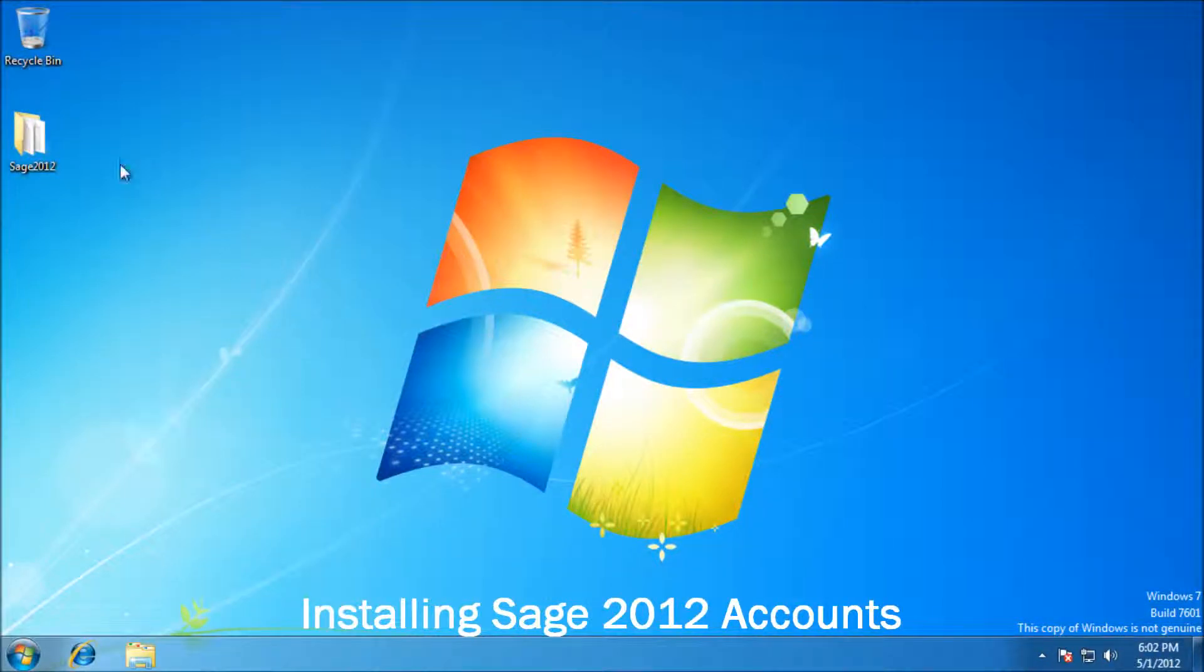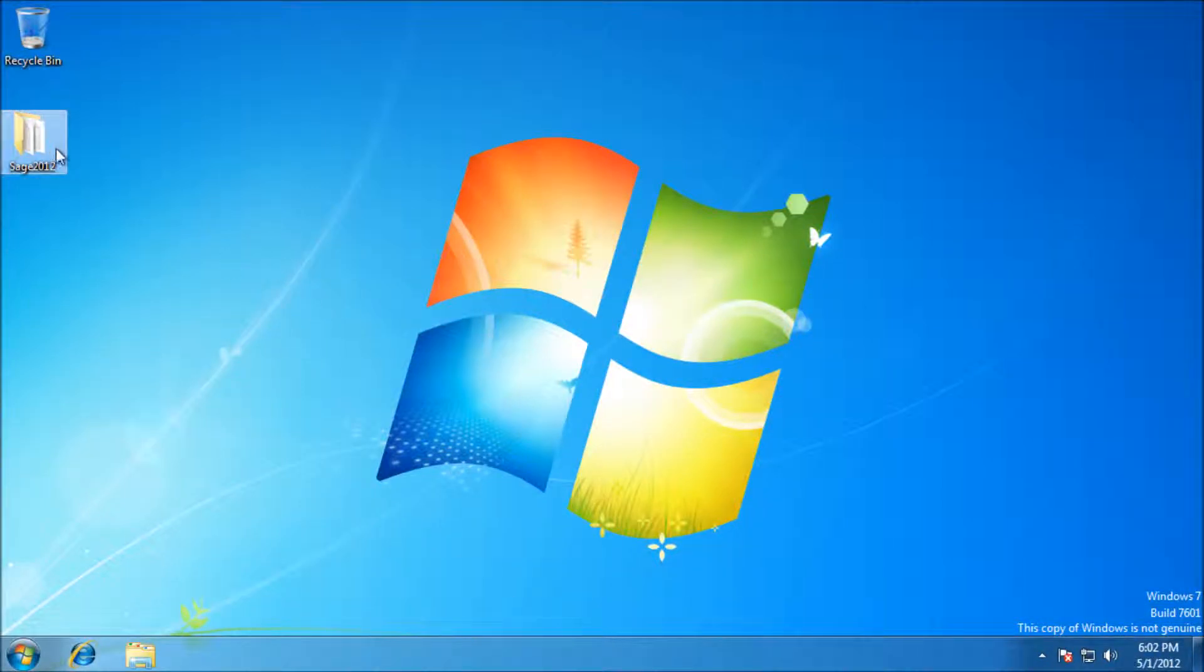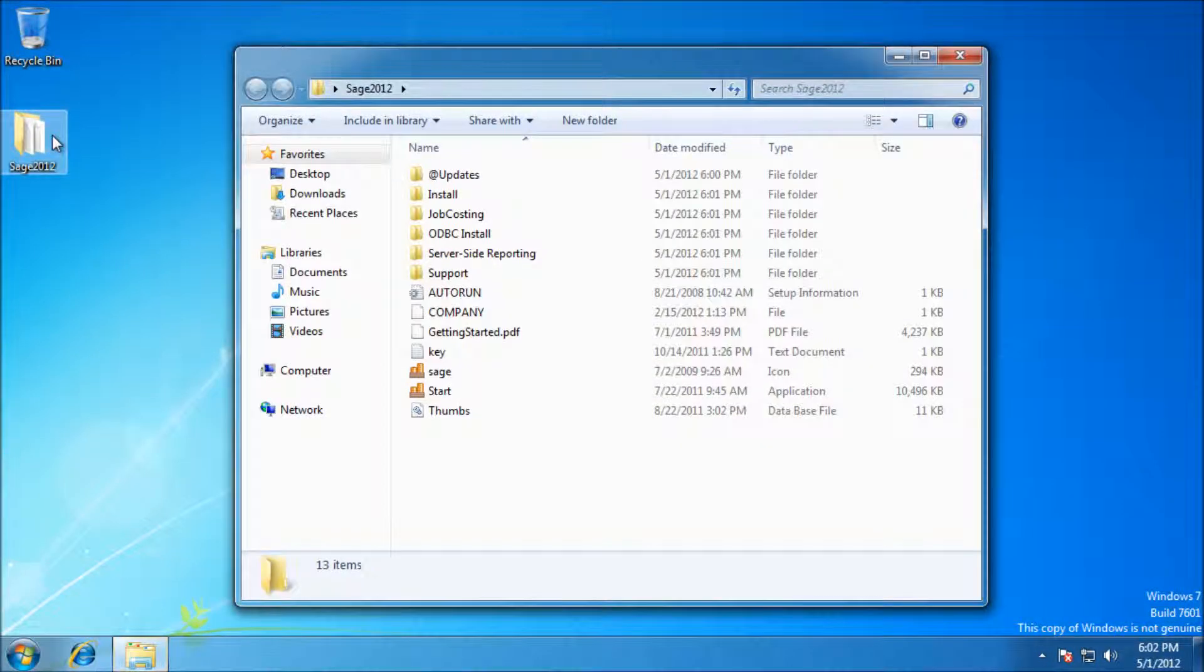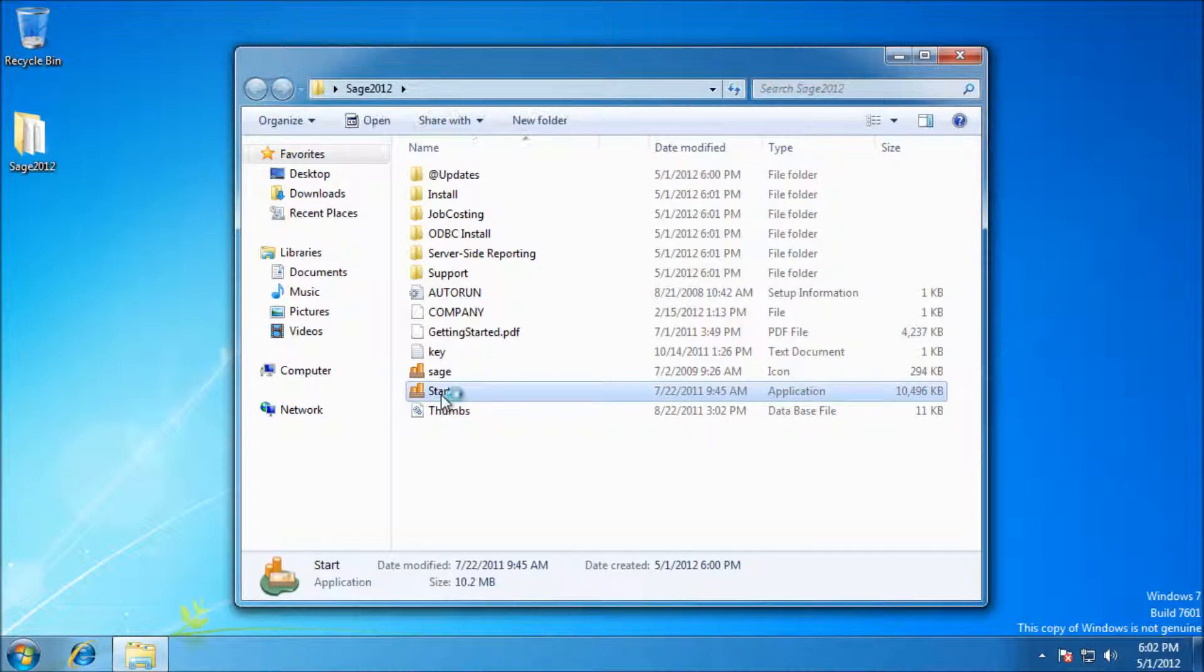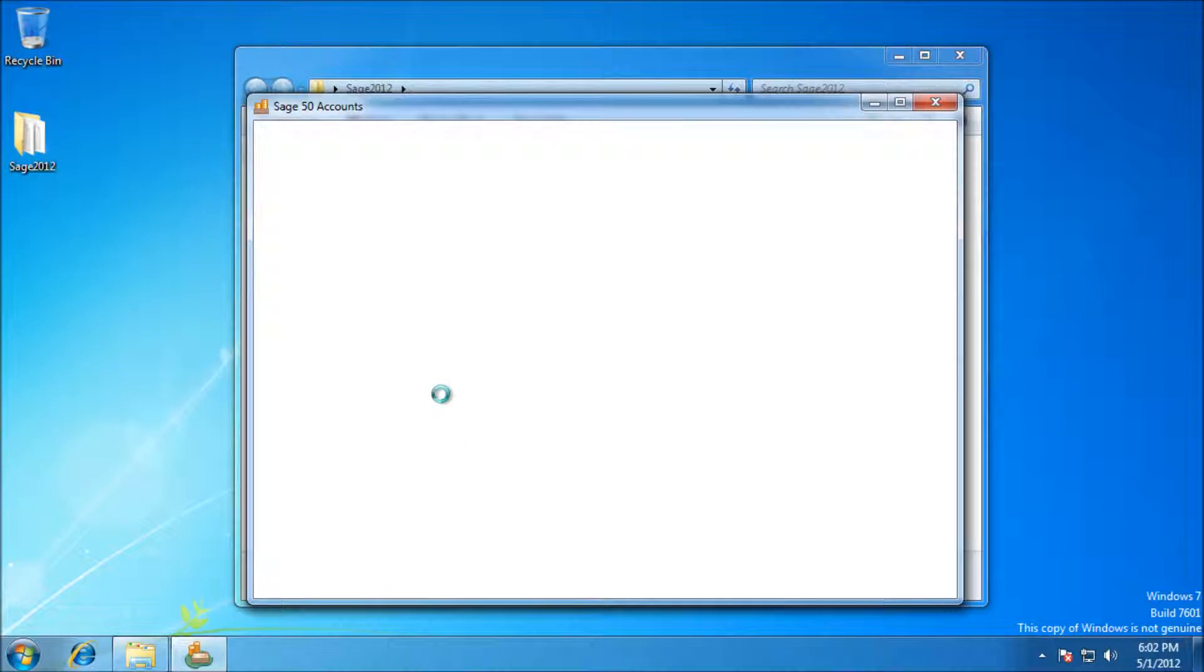Hi, here's a quick guide to installing Sage 2012 accounts on your Windows PC. I've got the folder here on my desktop, same files as you'd see on your CD or if you downloaded it from the web.